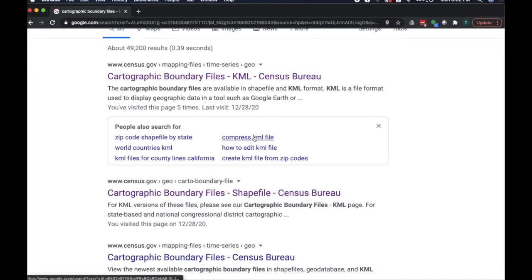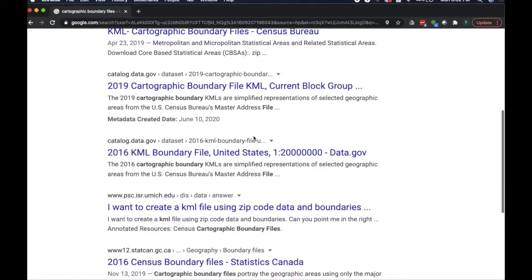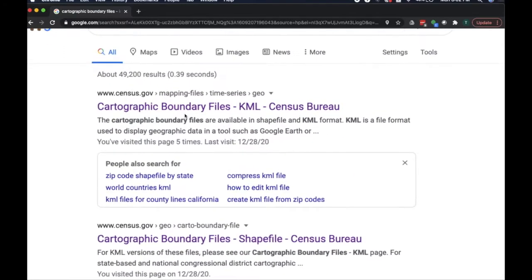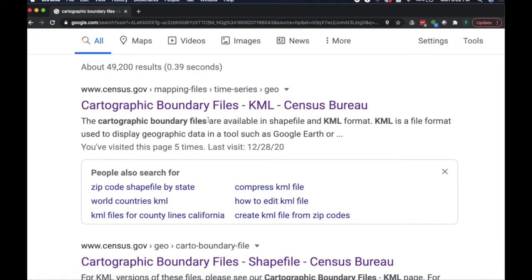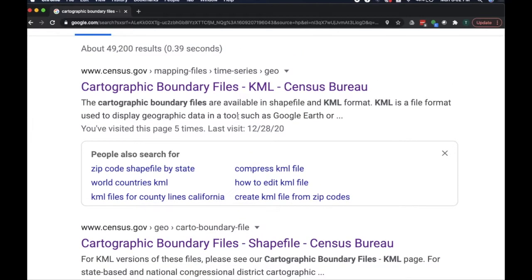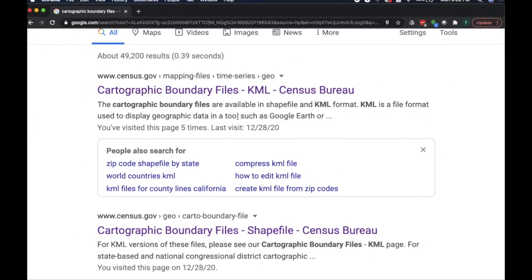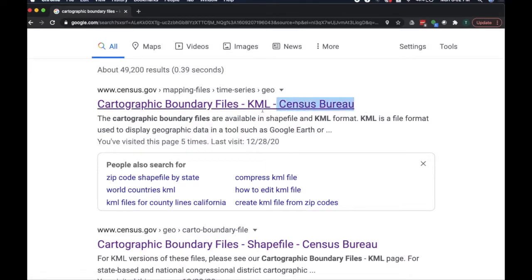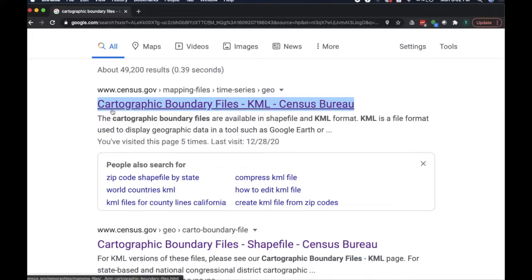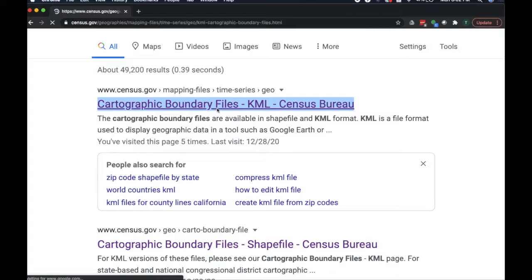When we do this Google search, you'll see quite a few things, but we're only interested in the data from census.gov. They're the ones that manage and maintain all this data, or they're the ones that we care about. I'm searching this in 2020, hopefully it's still called the same thing years later, cartographic boundary files KML, this is the one we want.